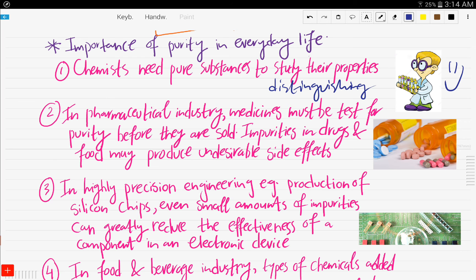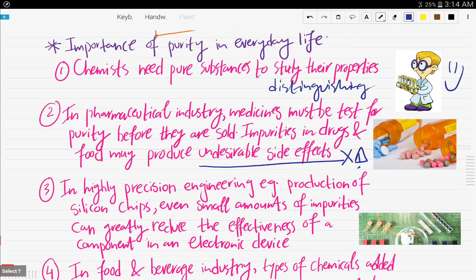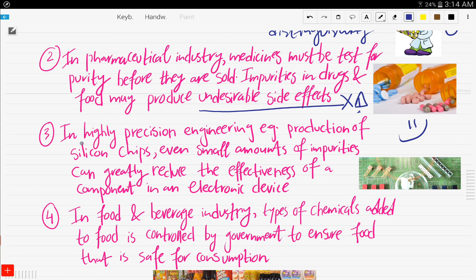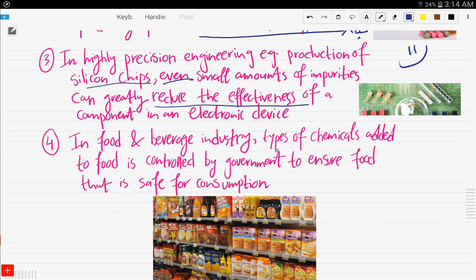In the pharmaceutical industry, medicines must be tested for purity before they're sold. Impurities in drugs and food may produce undesirable side effects, which is really dangerous. Also, in highly precision engineering — for example, the production of silicon chips — even small amounts of impurities can greatly reduce the effectiveness of a component in an electronic device, and that's not a good thing.